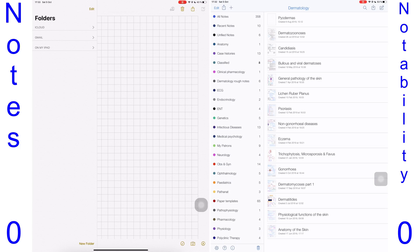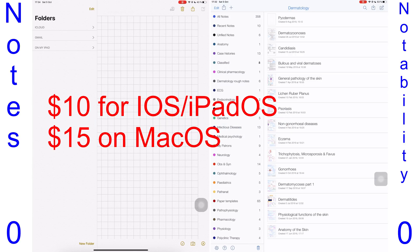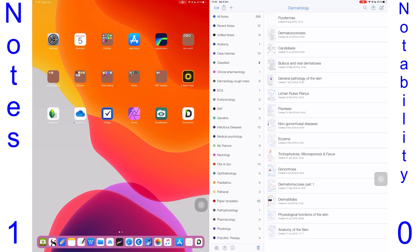Notability is a one-time purchase application for about ten dollars on your iOS devices, so you buy one application once for both your iPhone and iPad. You can also buy the Mac OS companion of Notability for about fifteen dollars. Notability is not available on Windows. For pricing, Notes takes the point.